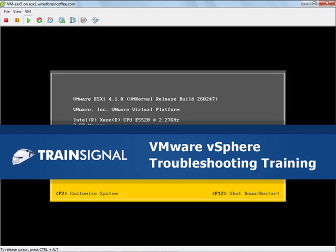Hi, this is David Davis and in this demo I'll show you how to restore connectivity to an ESX host after management network access was lost. This is from my new VMware vSphere troubleshooting video training course.